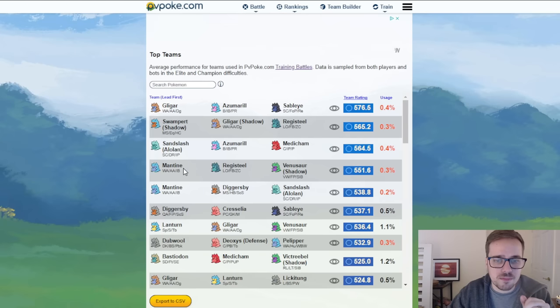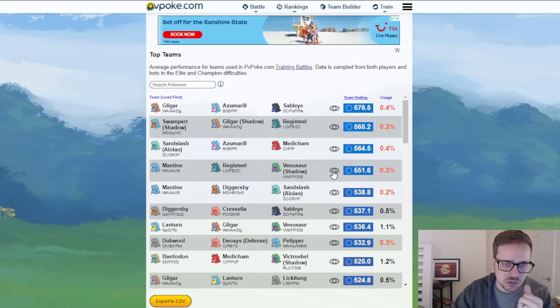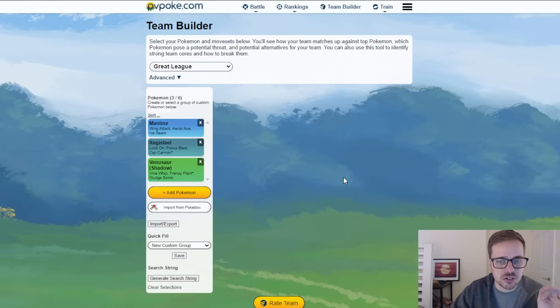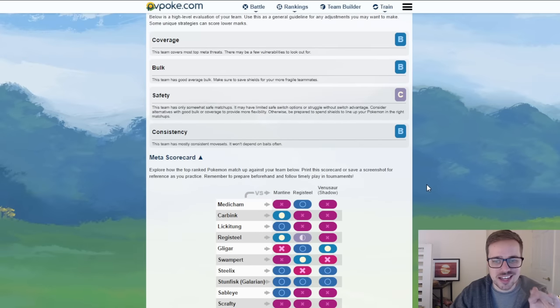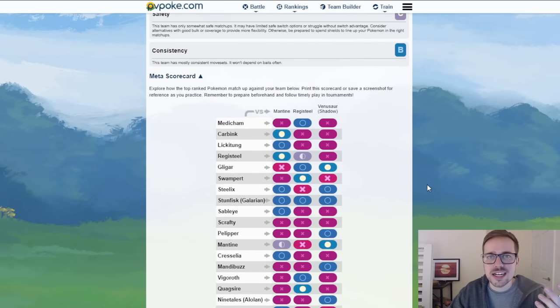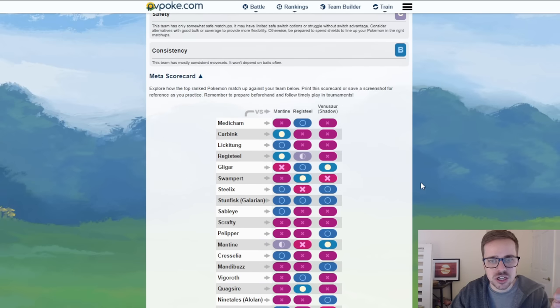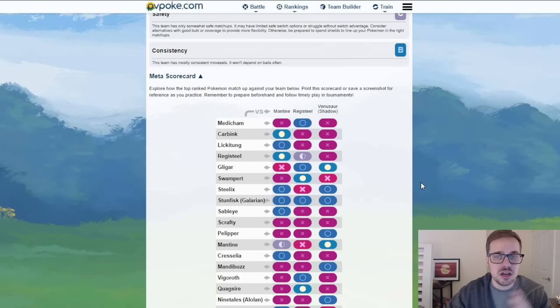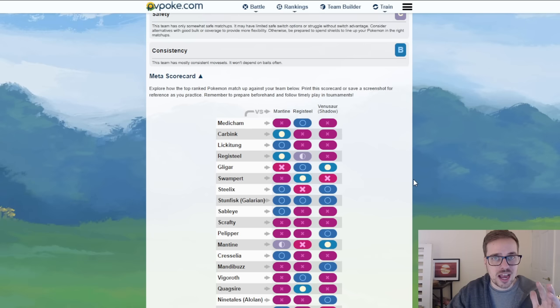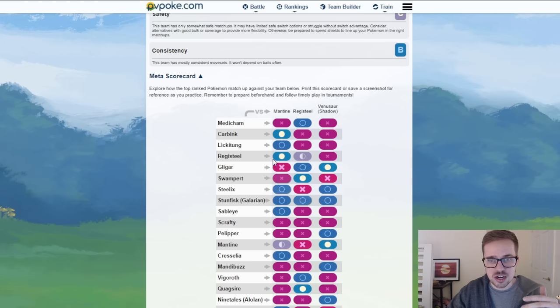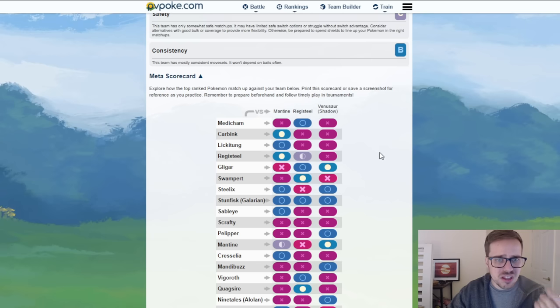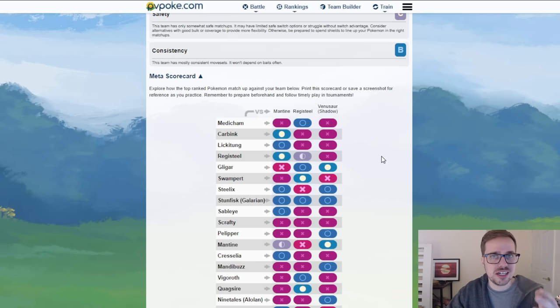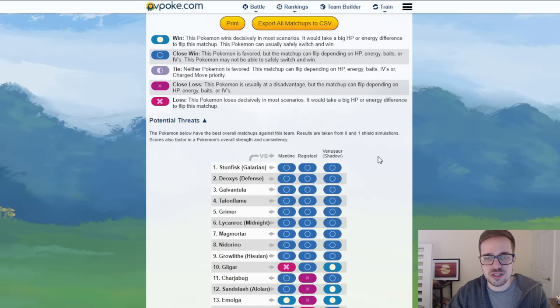Team number four, Mantine, Registeel, and Shadow Venusaur. Mantine I think has been flying under the radar. I think people forget that it has access to Aerial Ace and again it's just like Pelipper, the water flying typing. It's been extremely weak to Lantern but the core of Knockdown Lantern has kind of disappeared. Lantern still good right, it's still popular but it's not as prevalent as Knockdown Lantern have been for the last year. As we can see with this team very solid coverage. They do need to watch out for Galarian Stunfisk here, Rock Slide, Earthquake and both Earthquake and Rock Slide in this matchup. But Mantine having access to Aerial Ace which did get updated, the high energy gain from Wing Attack is going to prove to be very well.